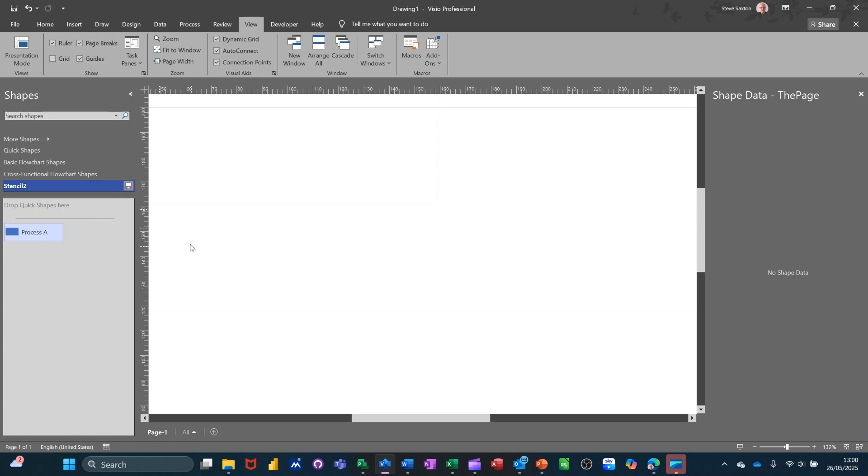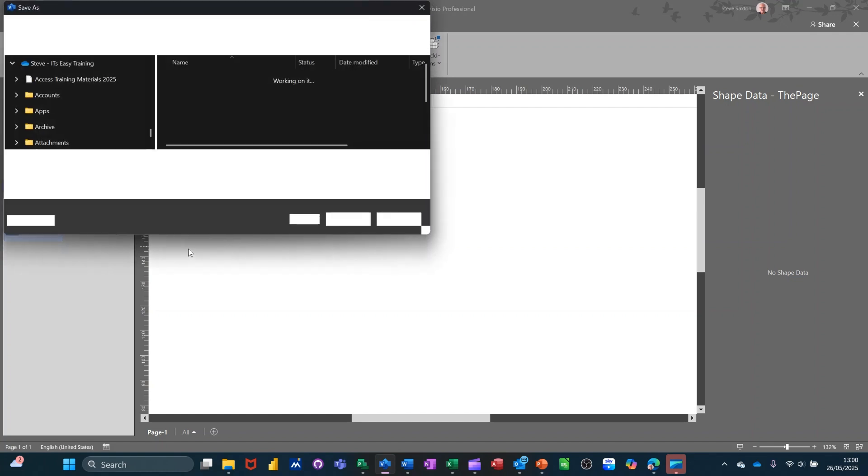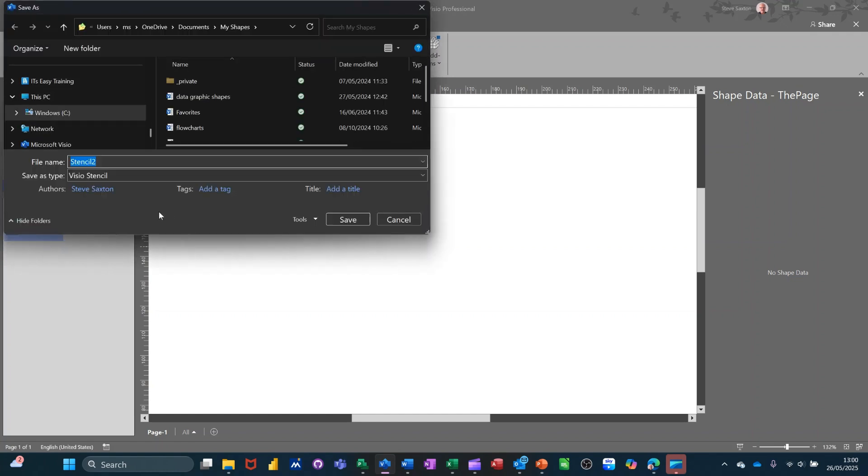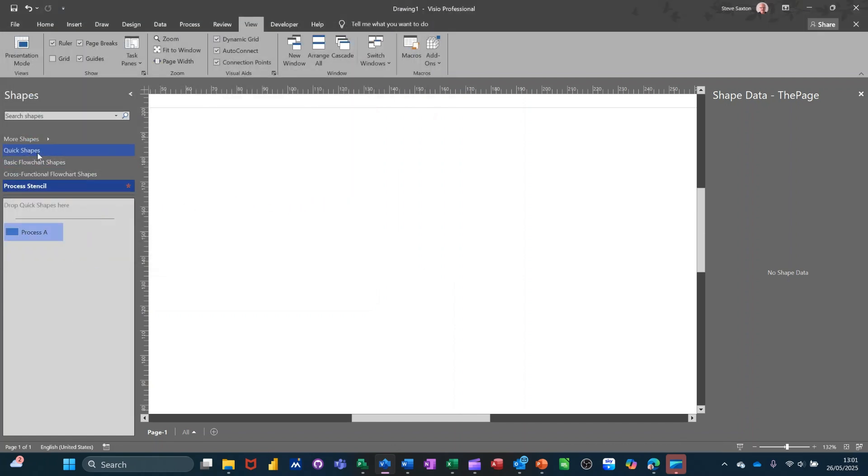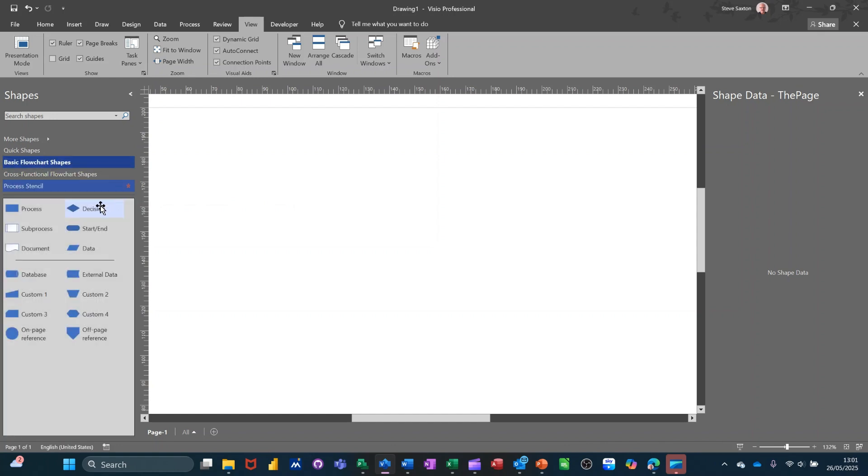And then I can save this. And I can just call this stencil. It will go into my shapes on your computer. I'll just call this process stencils. Process stencils or whatever you want to call it. You just give it a name. And then what you'd have to do is basically edit each of these types that you've got at the top that you think you're going to use. Like the start, finish.